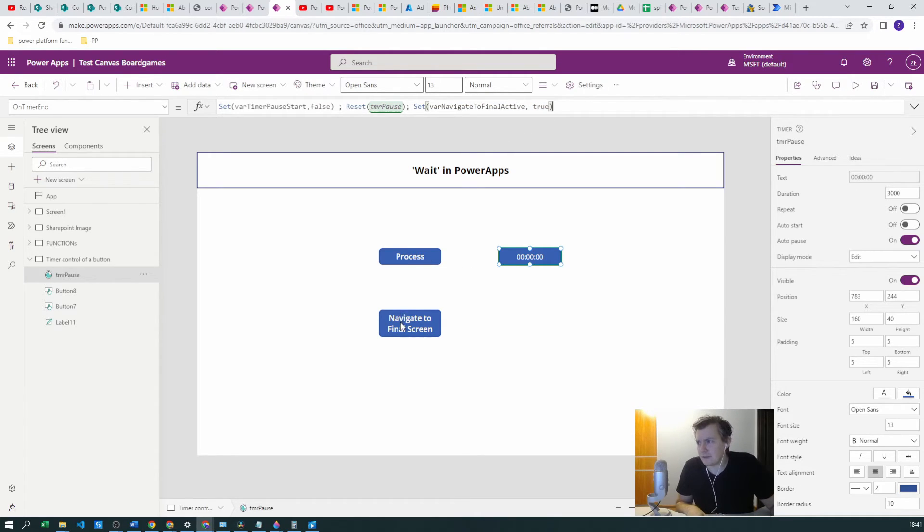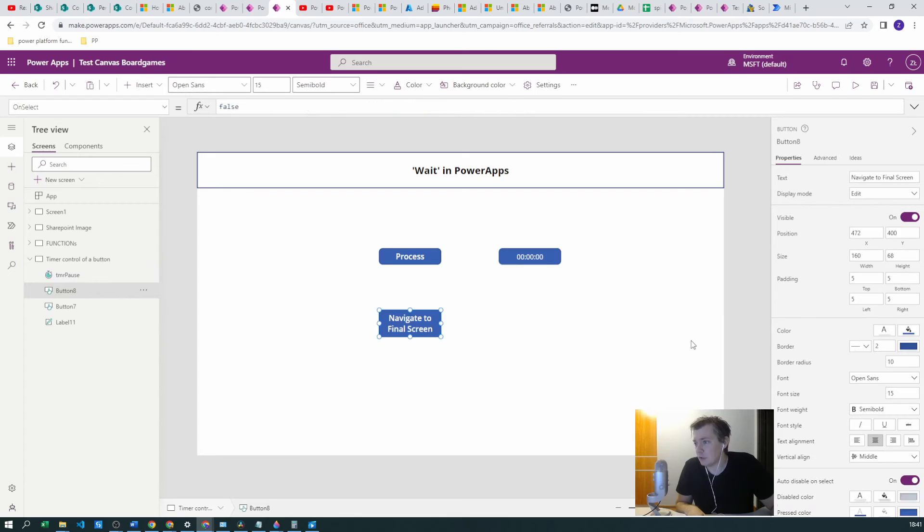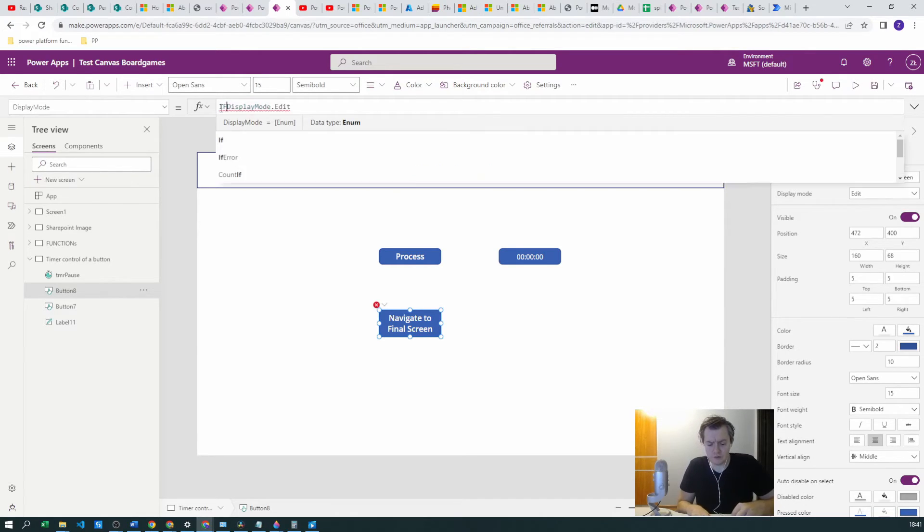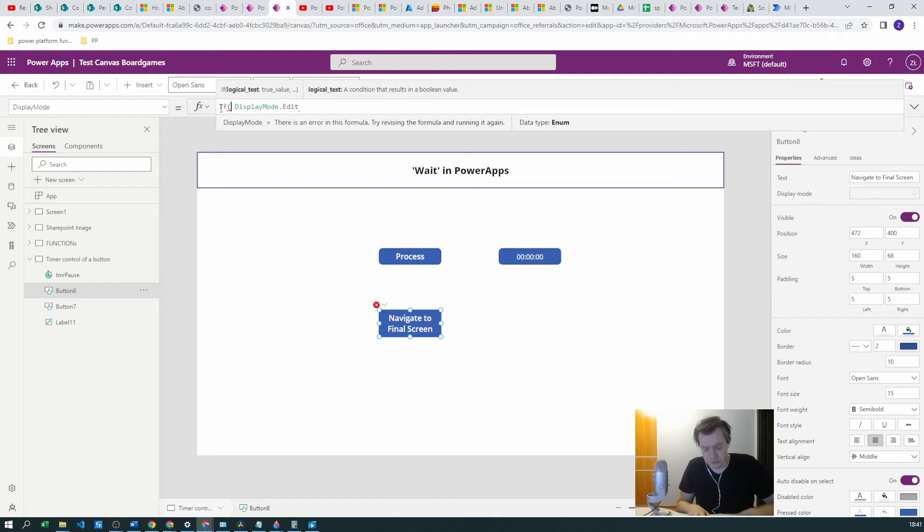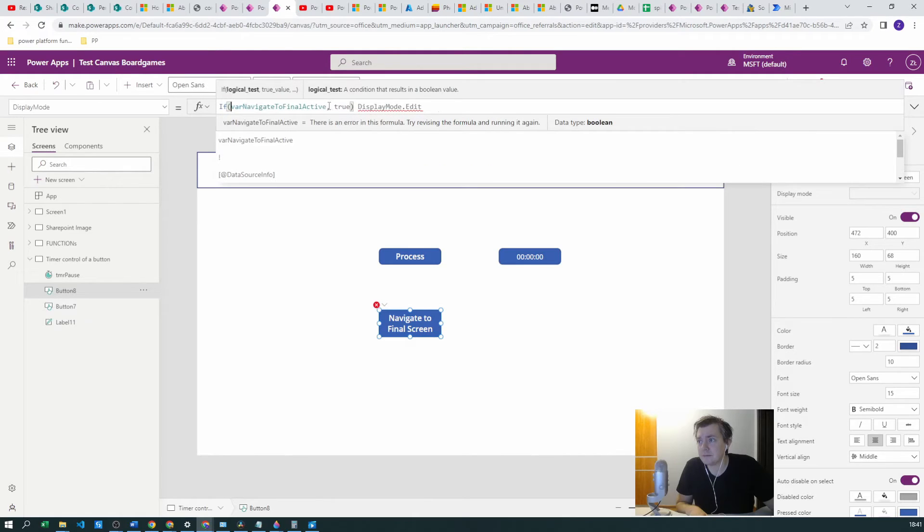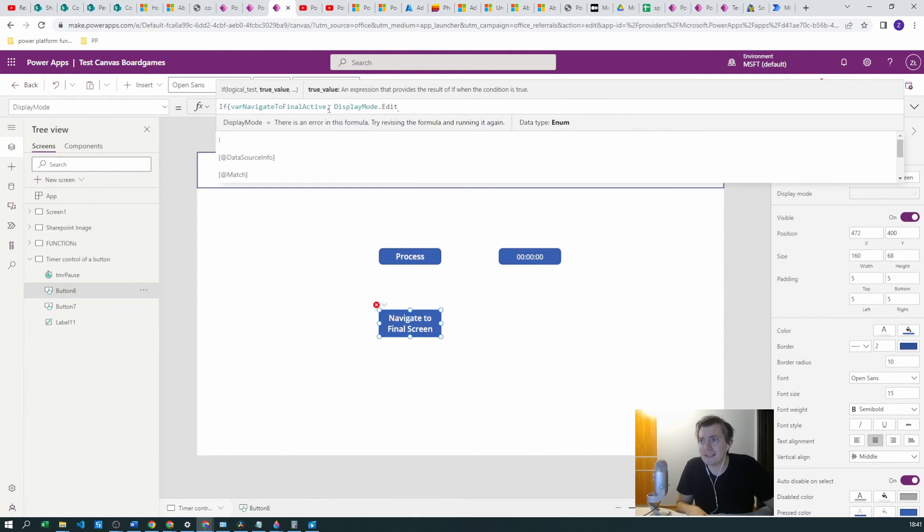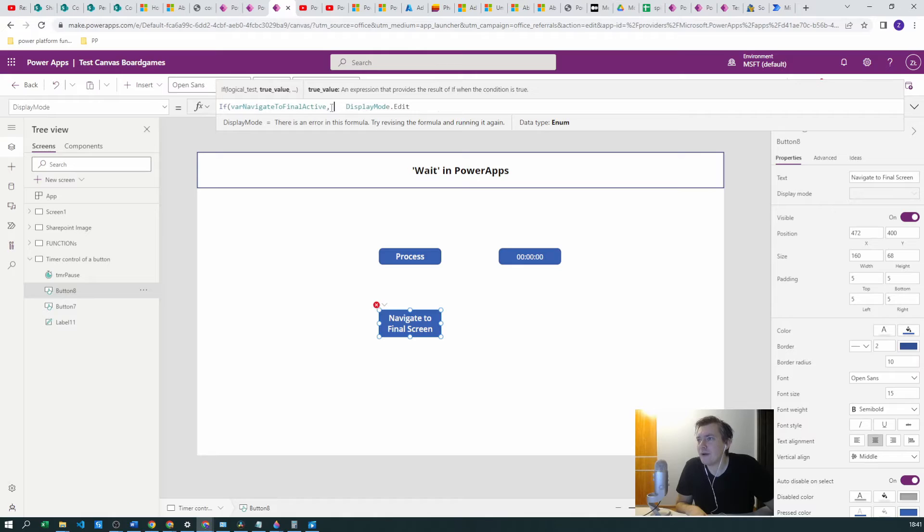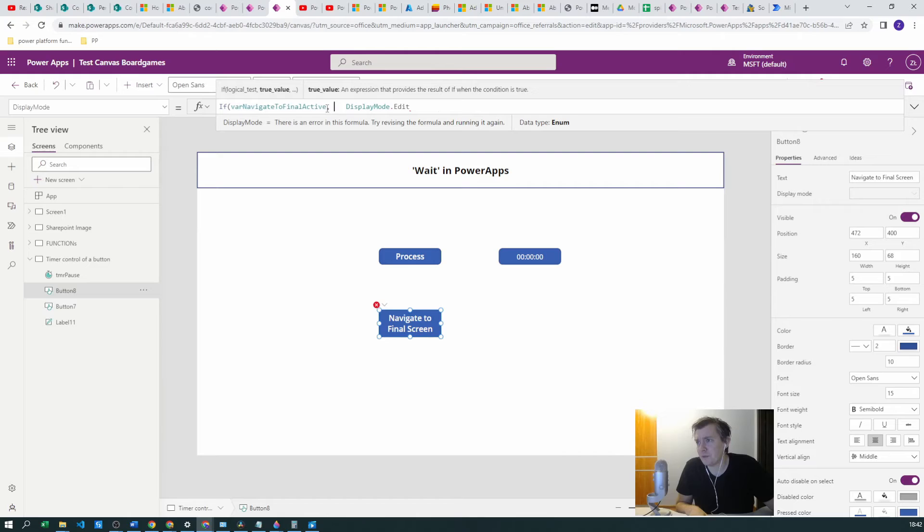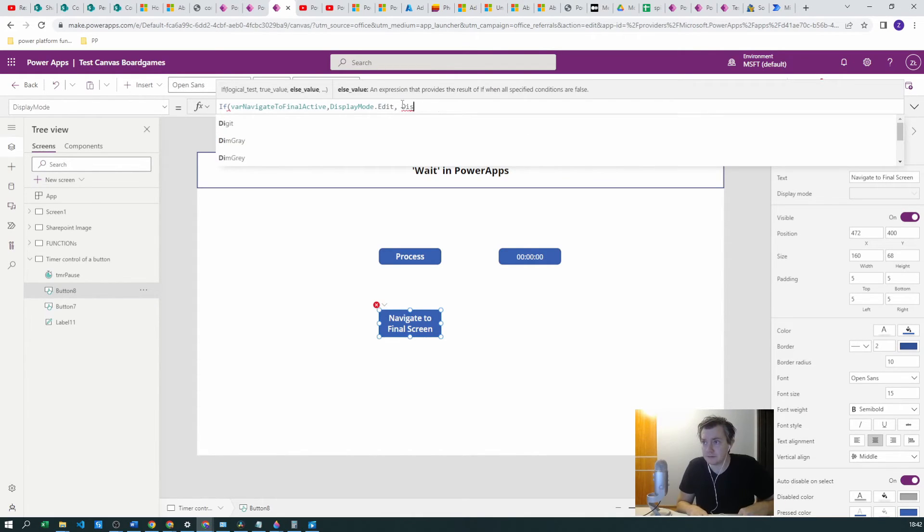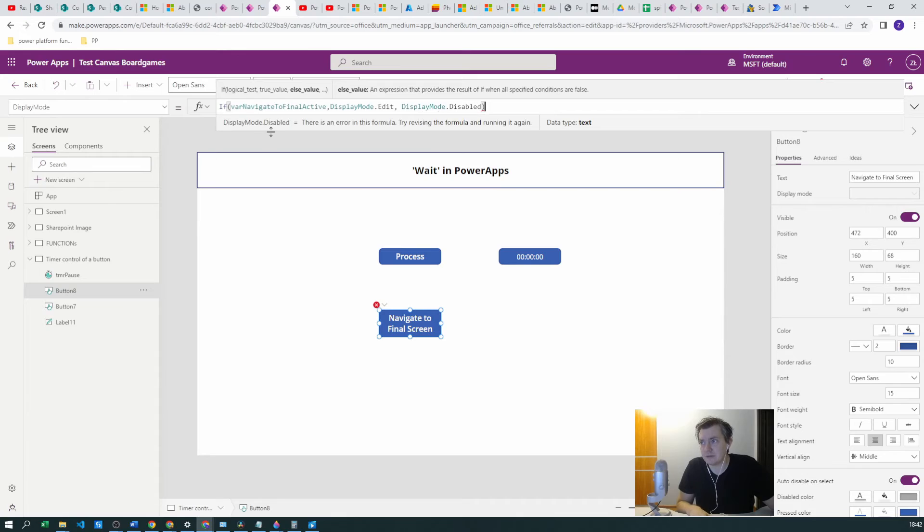Okay, so now with this variable let's go to the Navigate to Final Screen button. There is a Display Mode property there, so we have the display mode Edit, but we want to create an if function to conditionally make this button visible or not. Based on this condition, on the var Navigate to Final Active, we want to create an if function. So if this is true we want the display mode to be Edit, but if it's not true, if it's false, we want the display mode to be Disabled. It's disabled now because it's false.